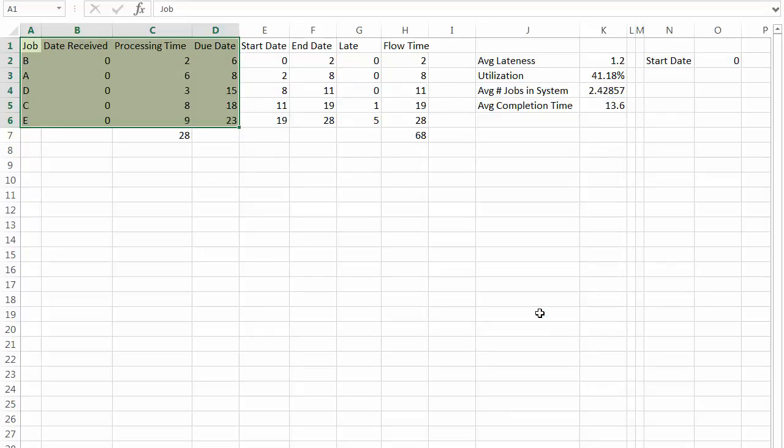Average lateness drops way down to 1.2. That should not surprise us. That's what the whole point of doing the earliest due date first priority rule is. Utilization is pretty good at 41%. Average job in the system 2.42. And average completion time 13.6.